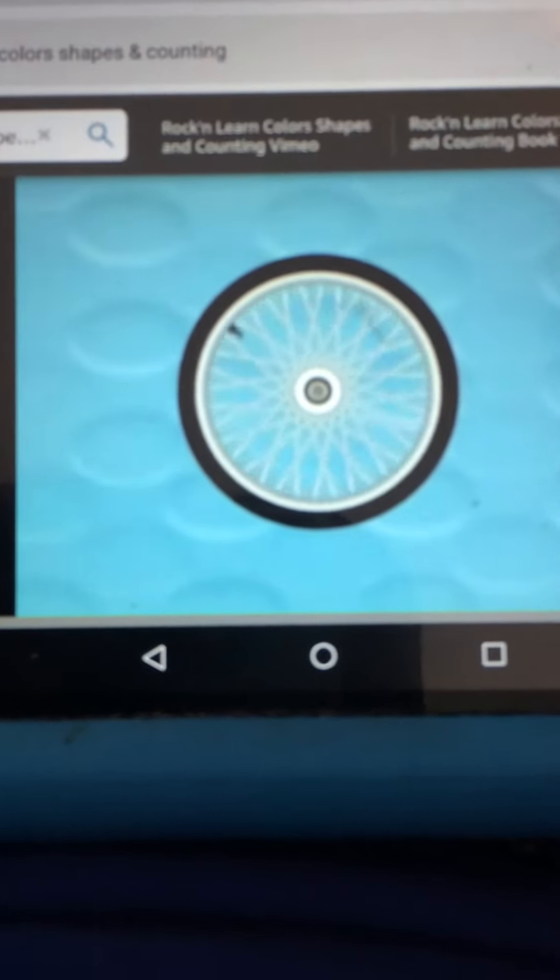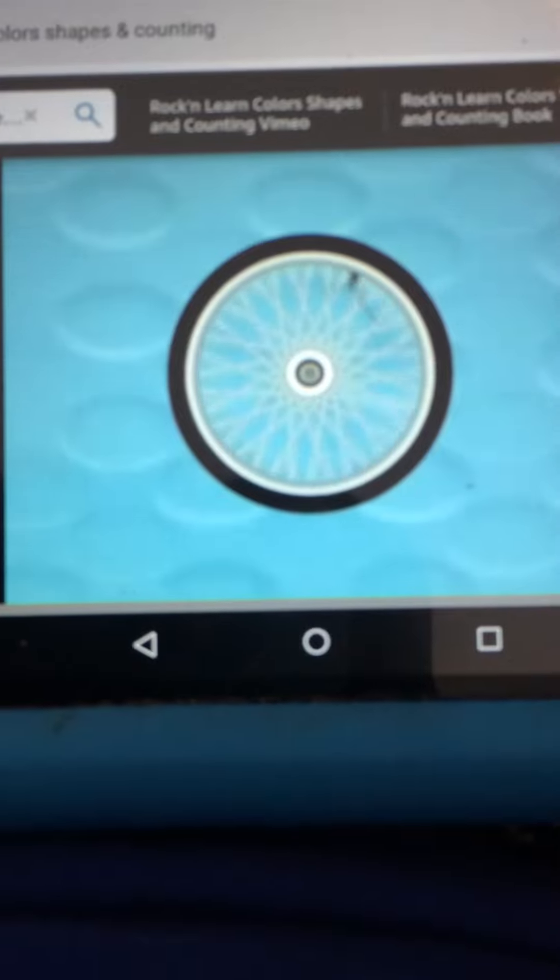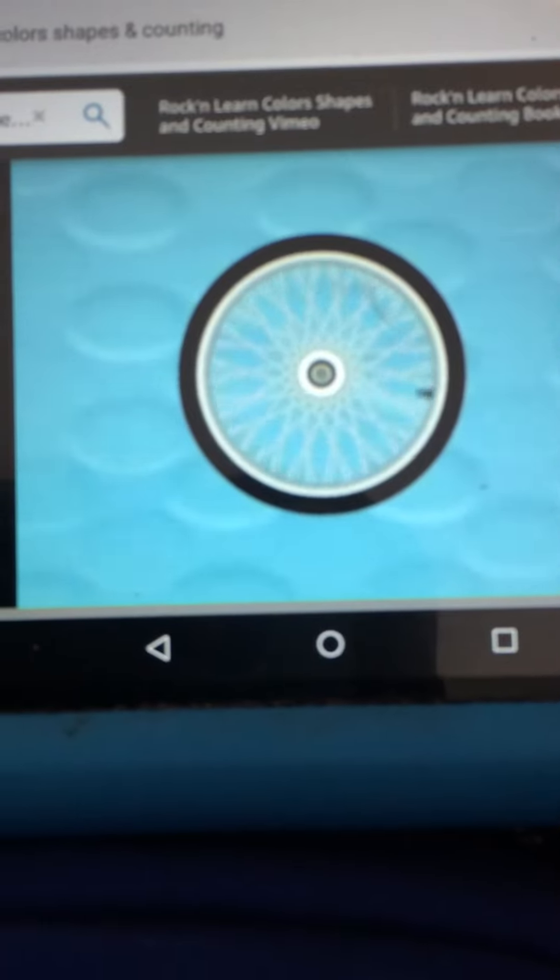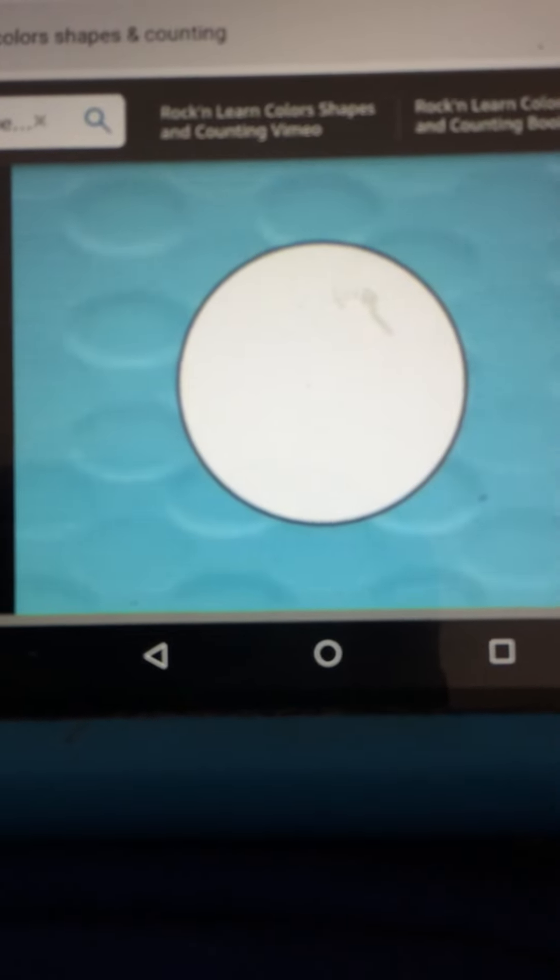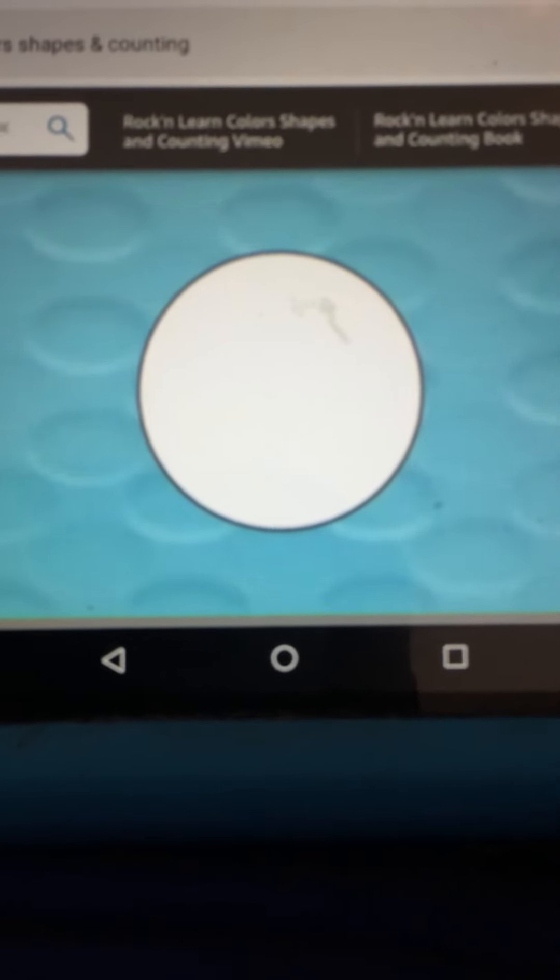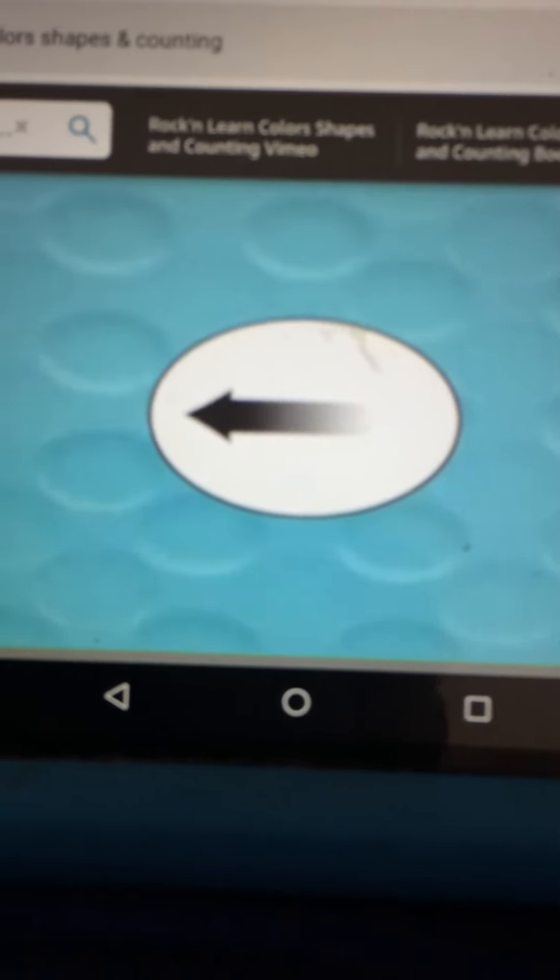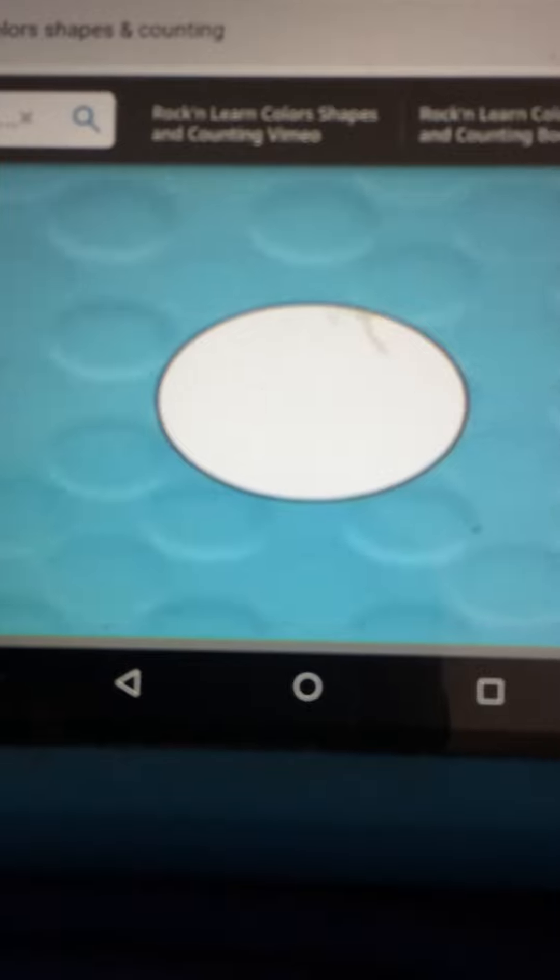A bicycle tire is shaped like a circle. I guess you could say an ellipse is like a squished circle with both ends the same.